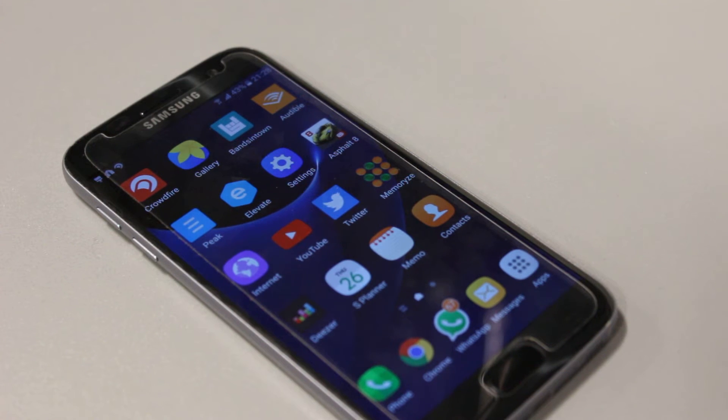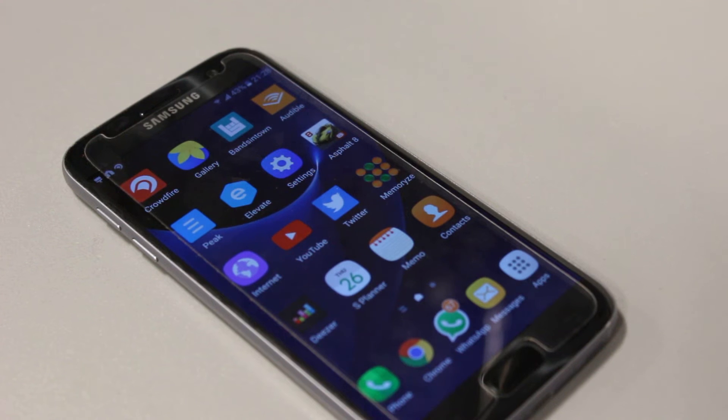What's happening YouTubers, quick video showing you how you can change the theme on your Android device. I'm using my Samsung Galaxy S7 to show this.